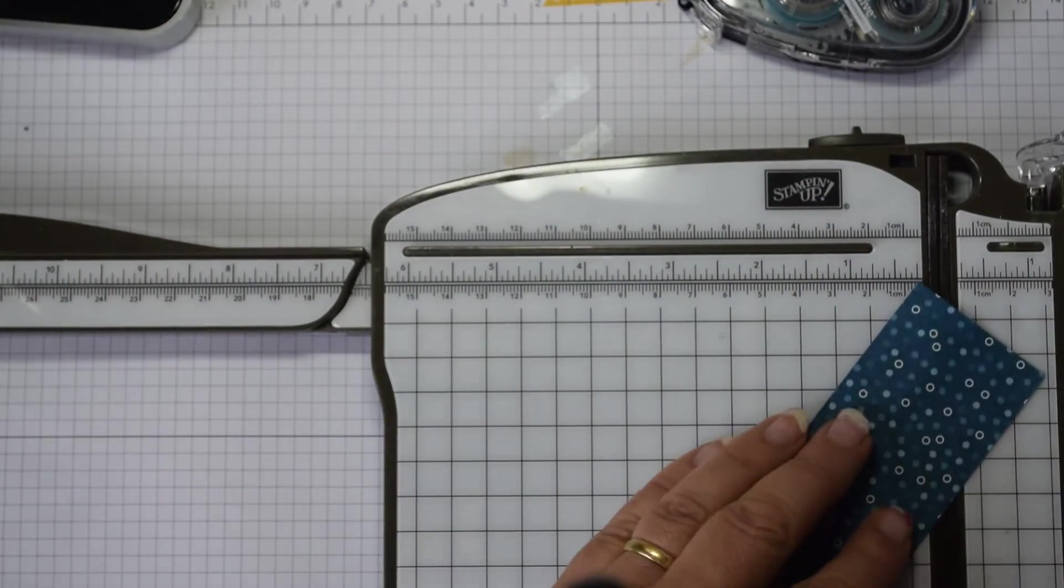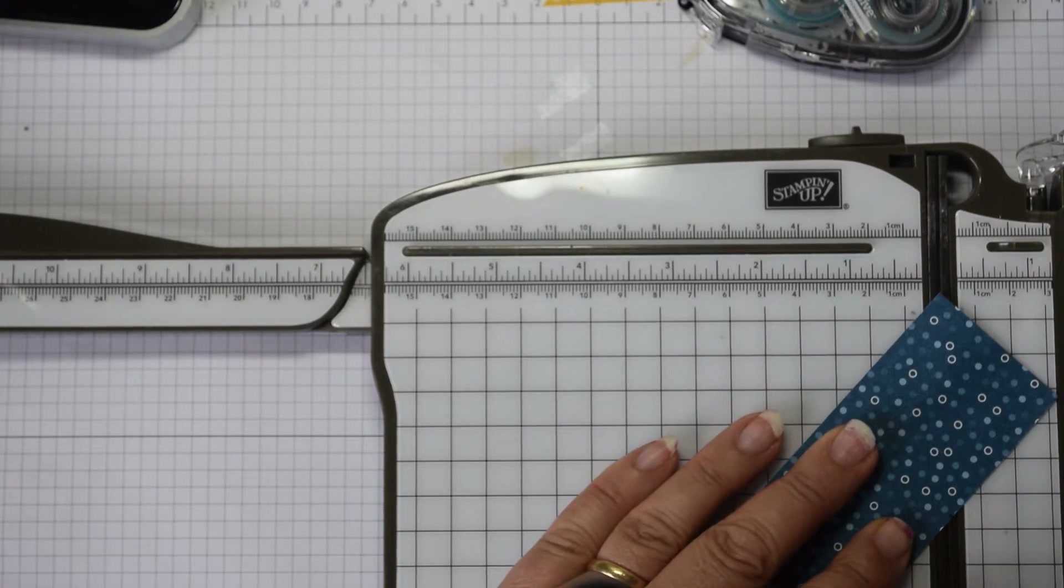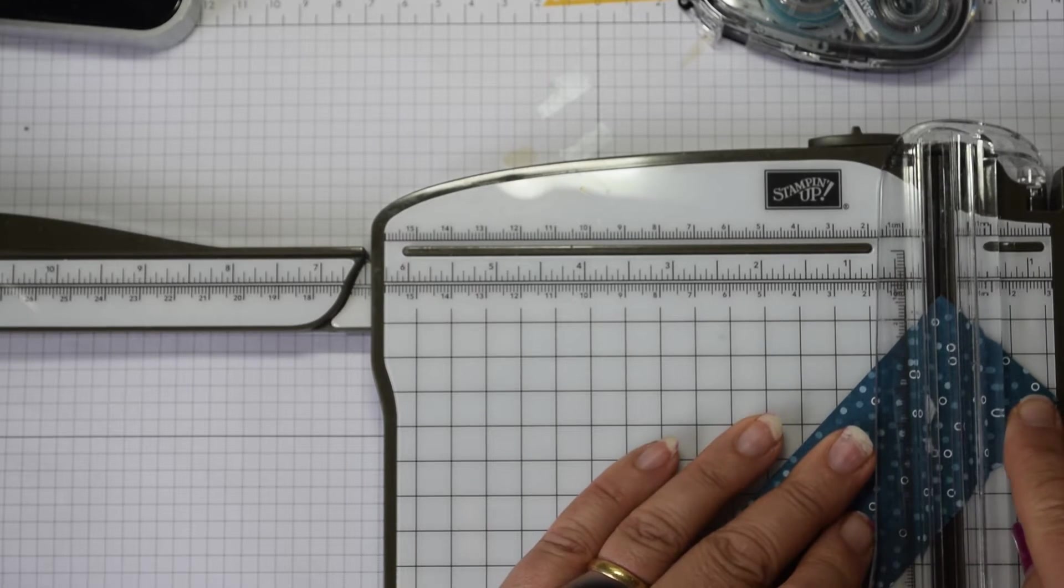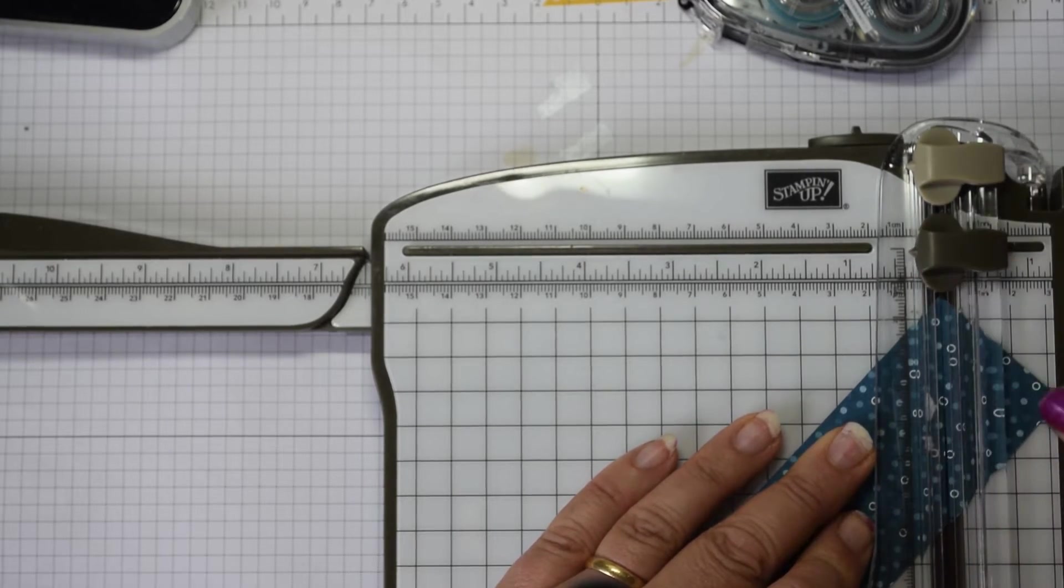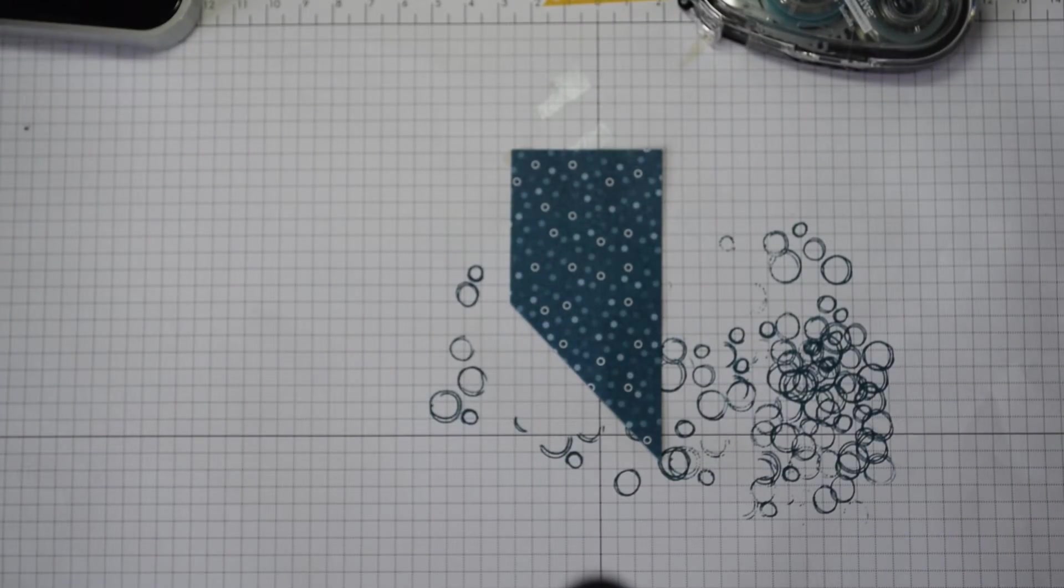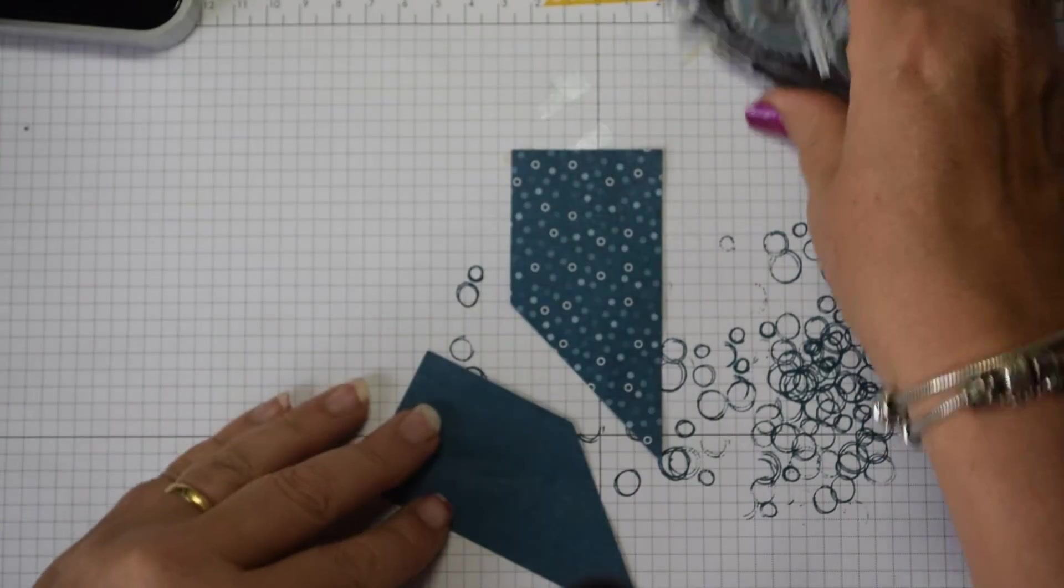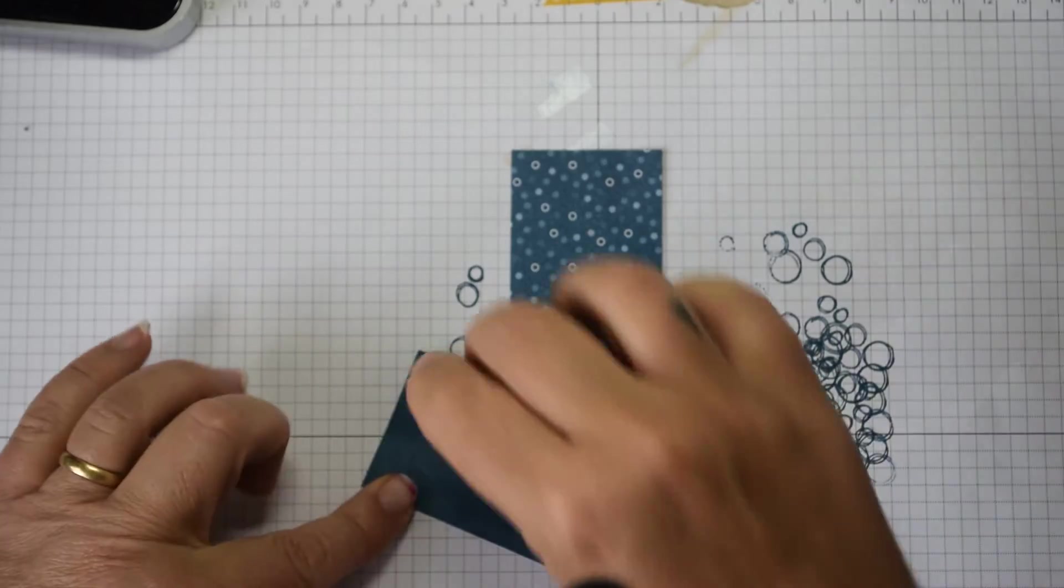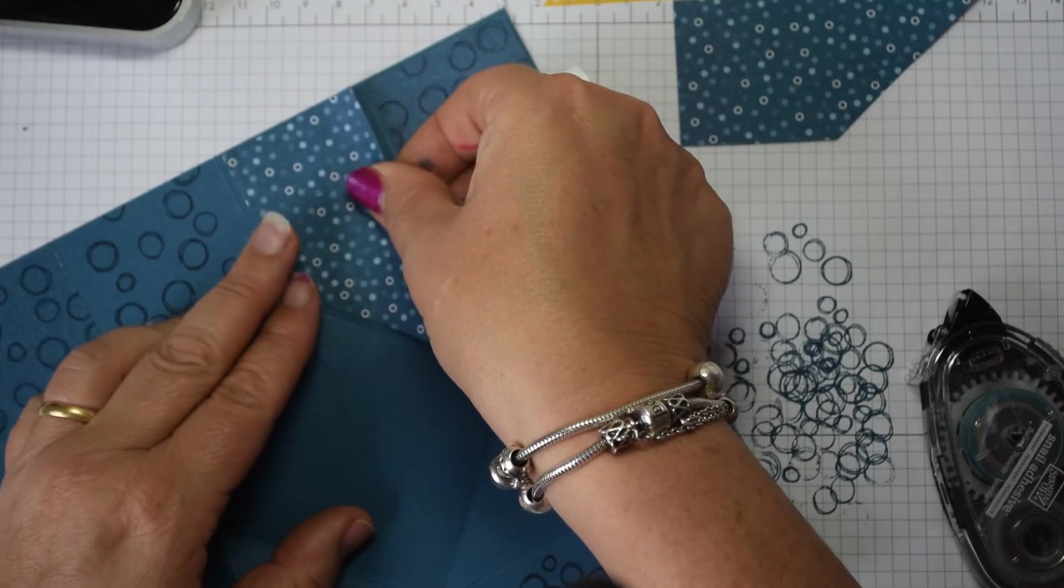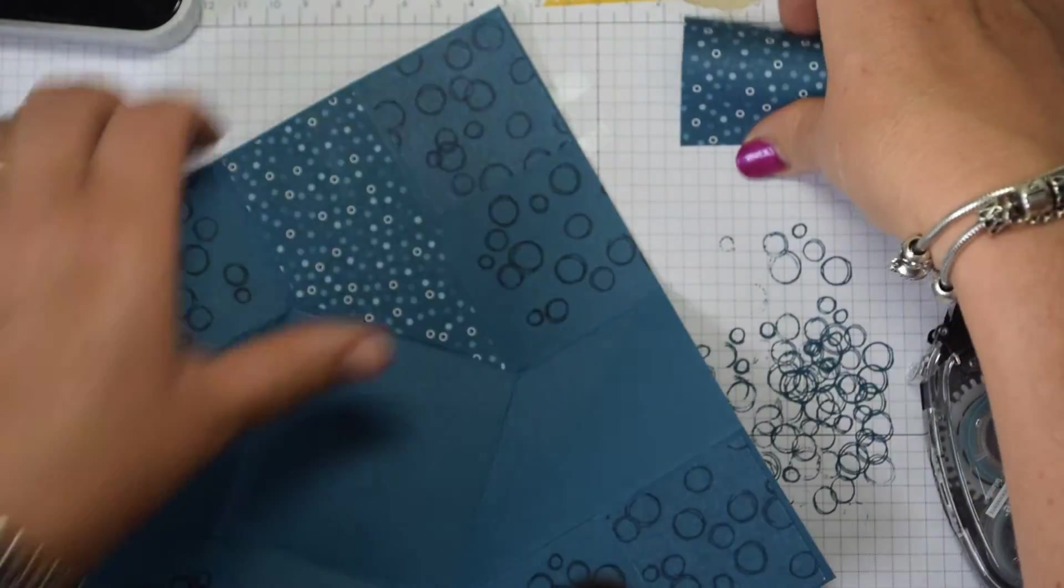And then you're going to cut off this corner here. So line up your little mark, so it's 4.7 centimeters along, line up and you're just going to cut the corner off like so. So cut four of those and you will then end up with these panels here.